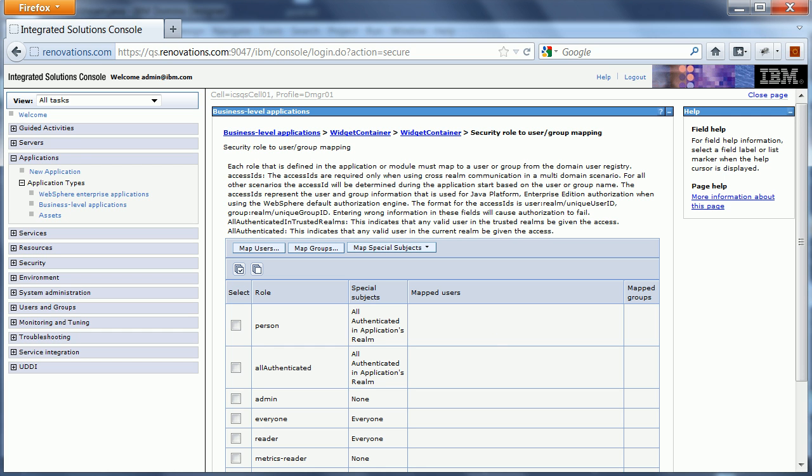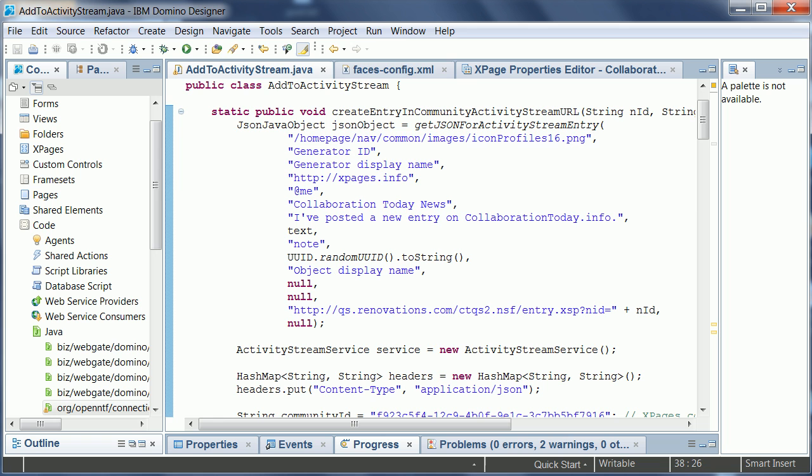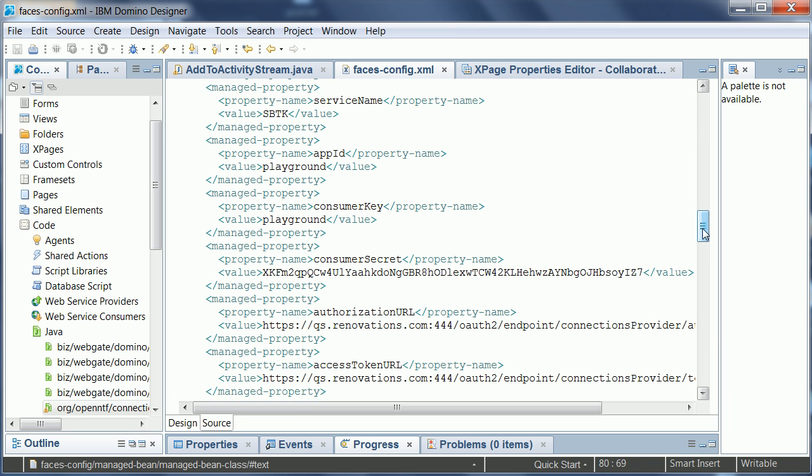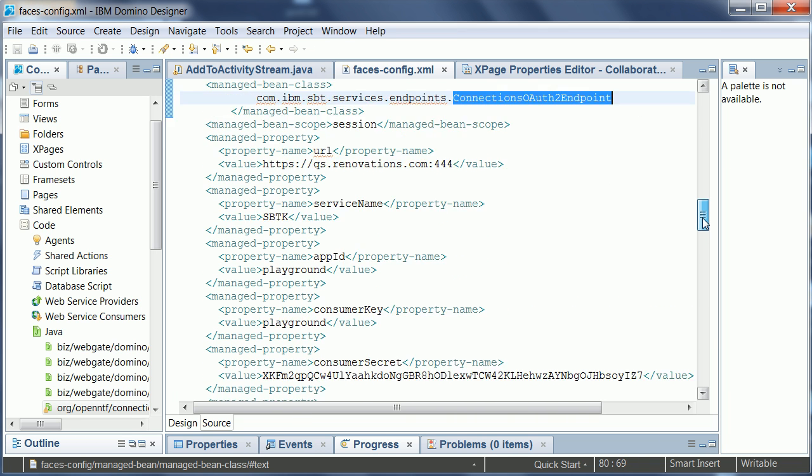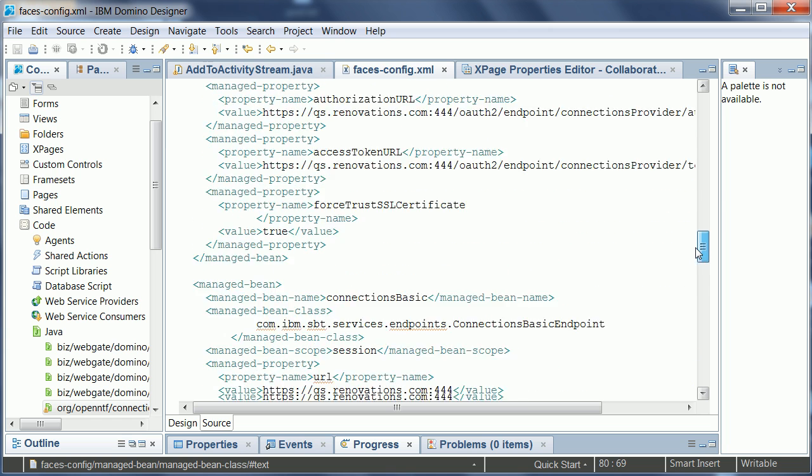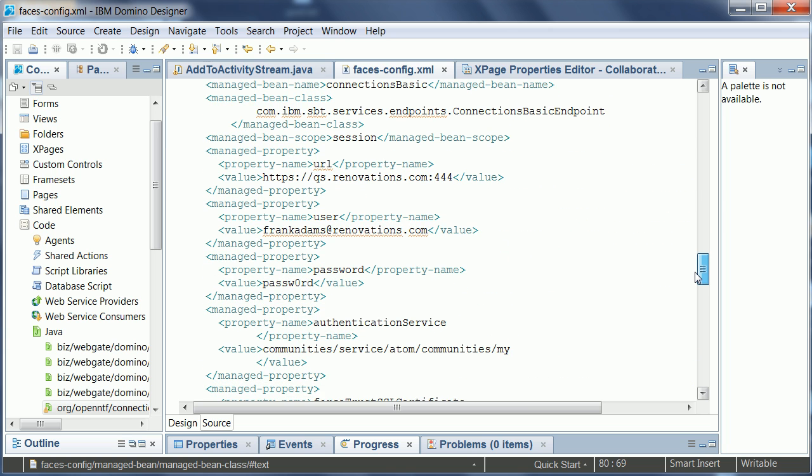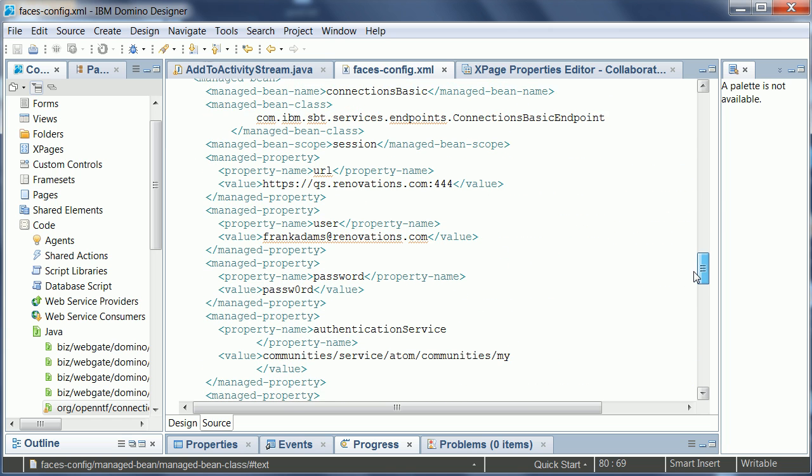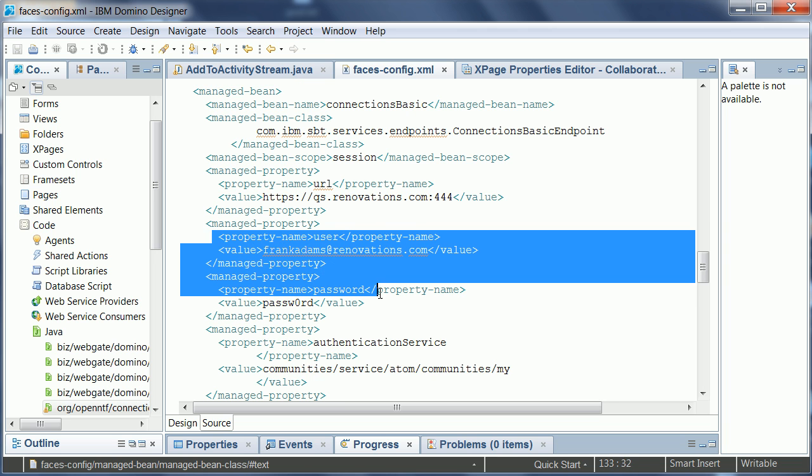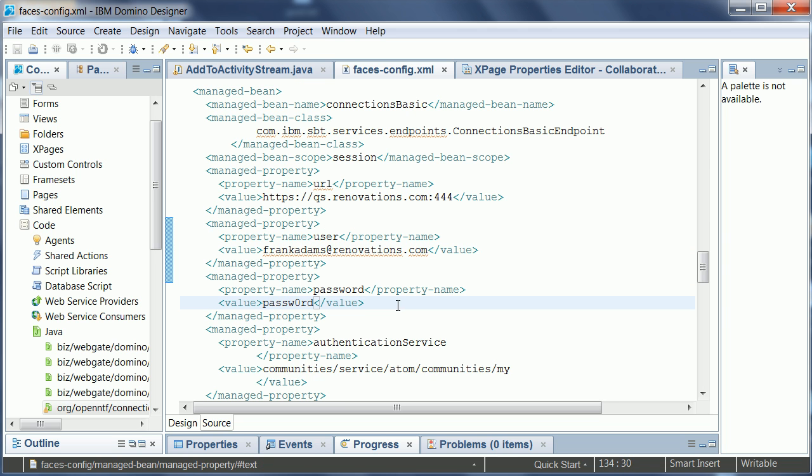And once you have done that you can use these credentials in the XPages config, because in addition to the OAuth endpoint there's also still, and that's the same functionality as in the XPages Social Enabler, the basic authentication endpoint. And this is where you would put the username and password so that the application can access the activity streams of other users on behalf of this special user here.